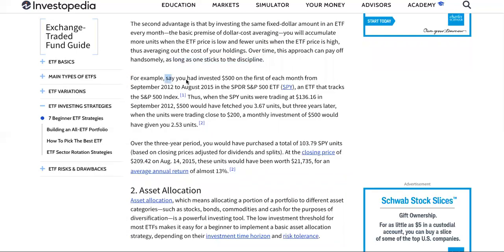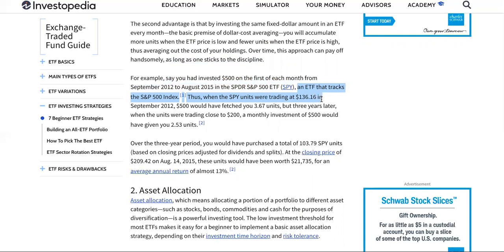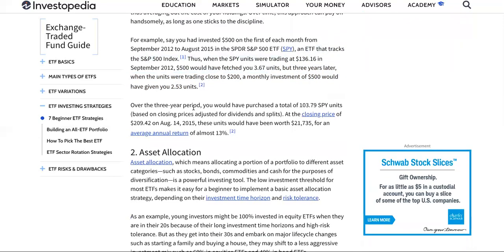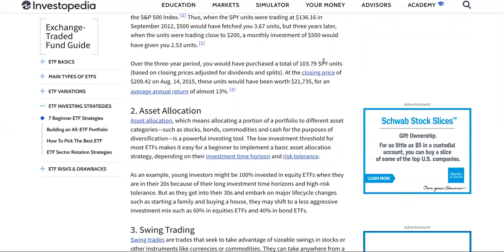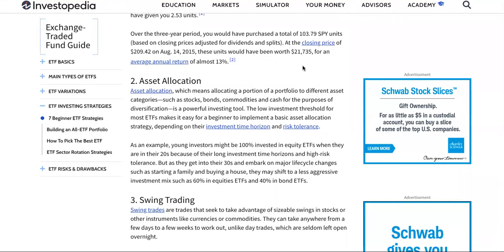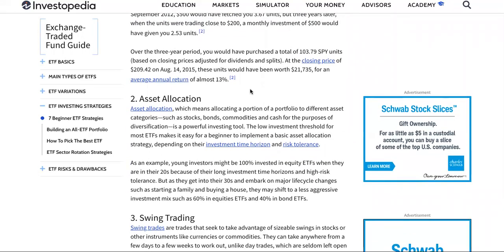For example, say you invested $500 on the first of each month in an ETF that tracks the S&P 500 index. When SPY units were trading at $136 in September 2012, $500 would have fetched you 3.67 units. But three years later, when units were trading close to $200, a monthly investment of $500 would have given you 2.53 units. Over that three-year period, you would have purchased a total of 103.79 SPY units, worth $21,735 — an average return of 13%.